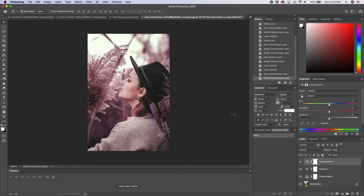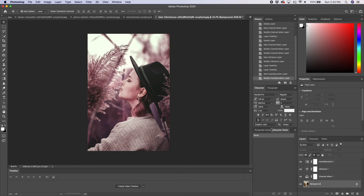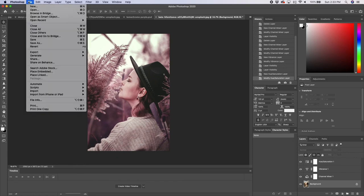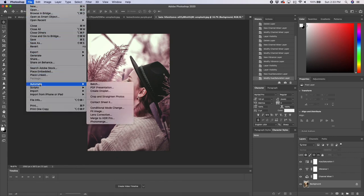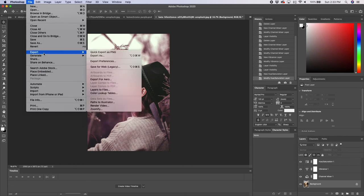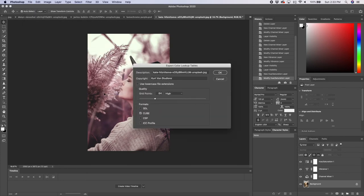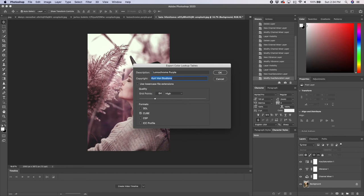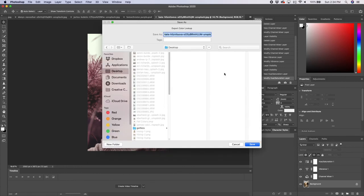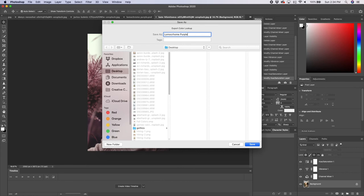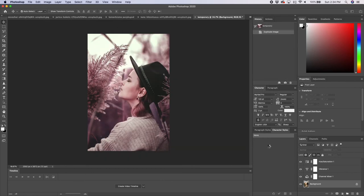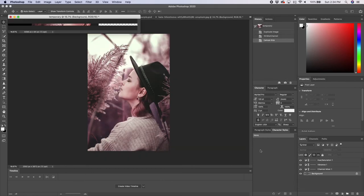So the last thing we need to do is export this LUT file. We click on our background layer, we're going to go up to file, and we're going to export color lookup tables. We can change the description. For the description, I'll just put this as Lomo Chrome purple. We're going to export it as a cube and we're going to hit OK. Now we can save this. I'm going to save this as Lomo Chrome purple. OK, so that's exported.